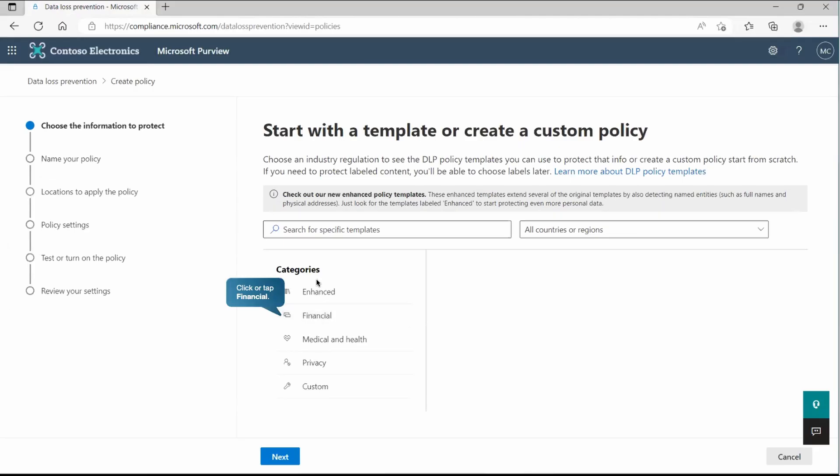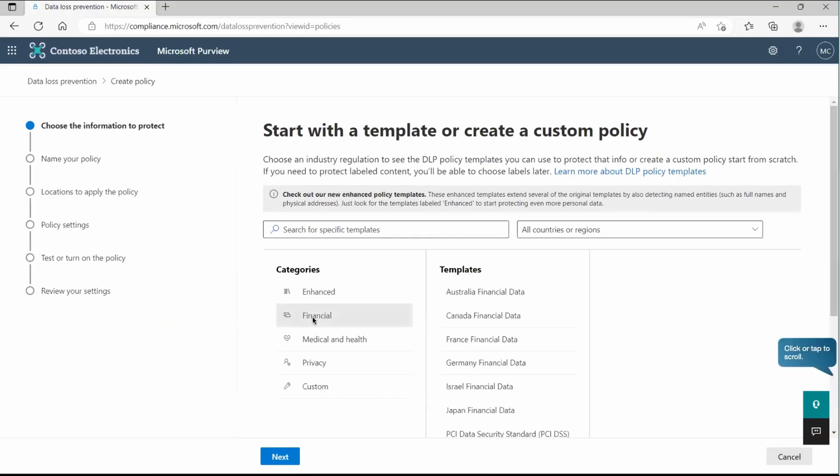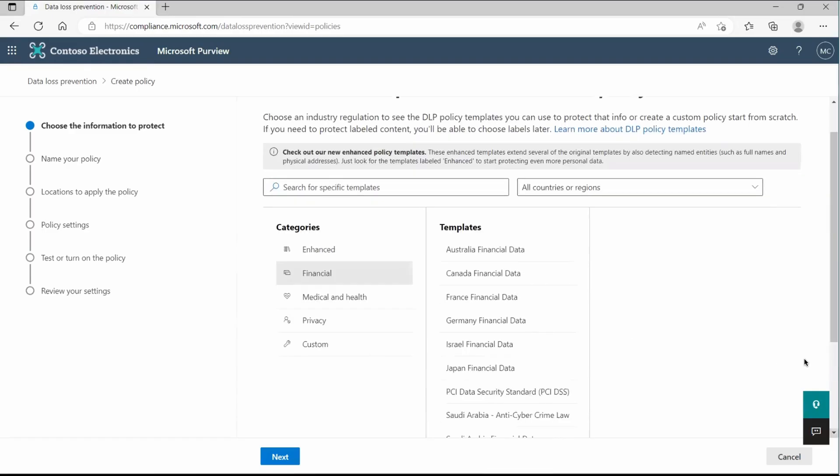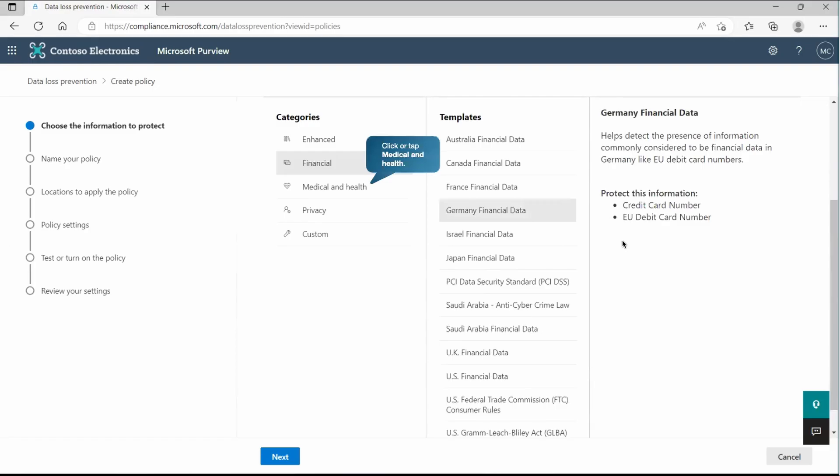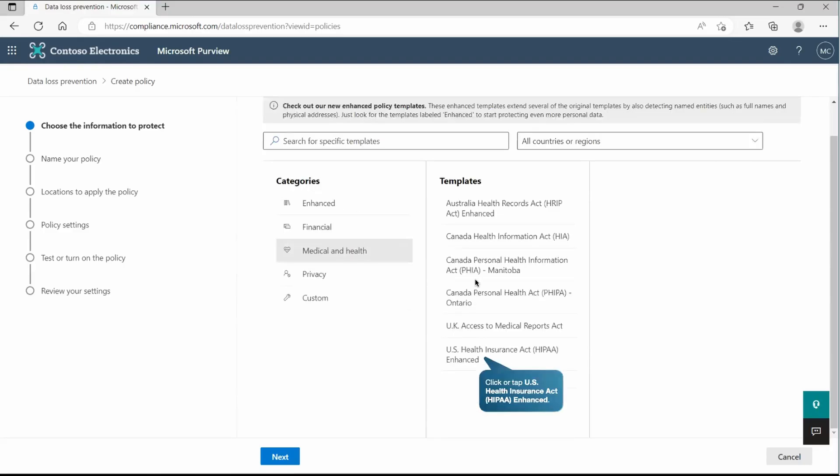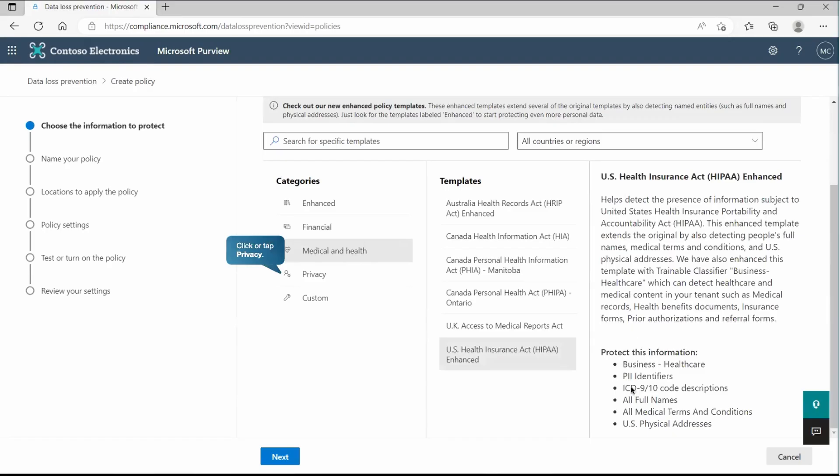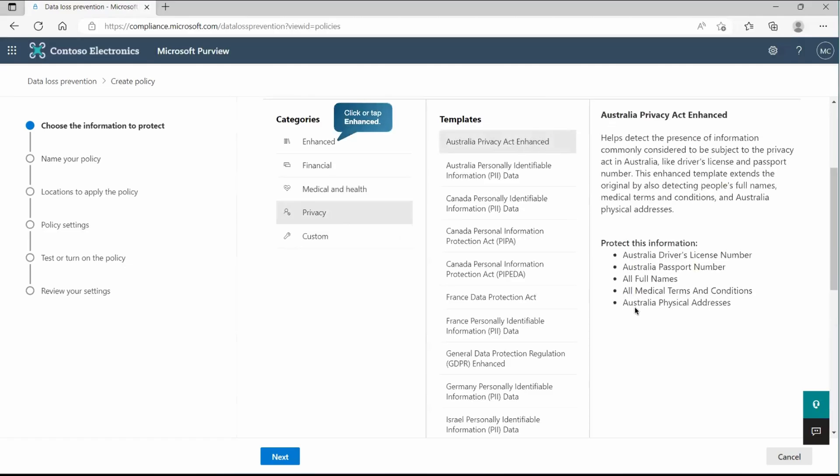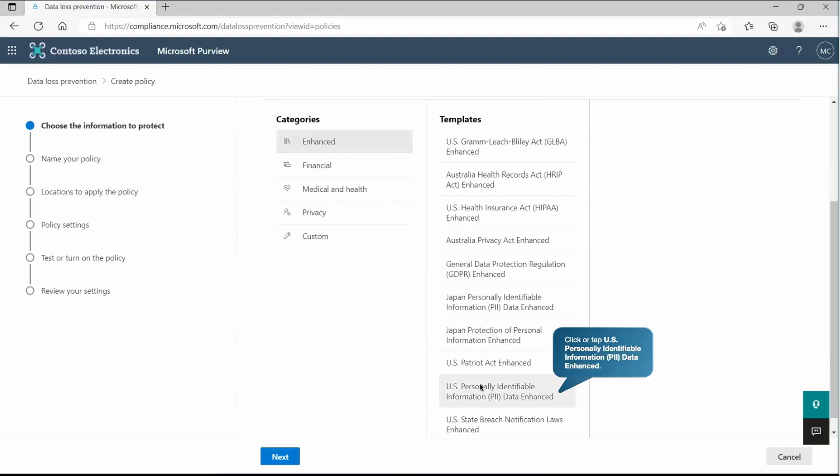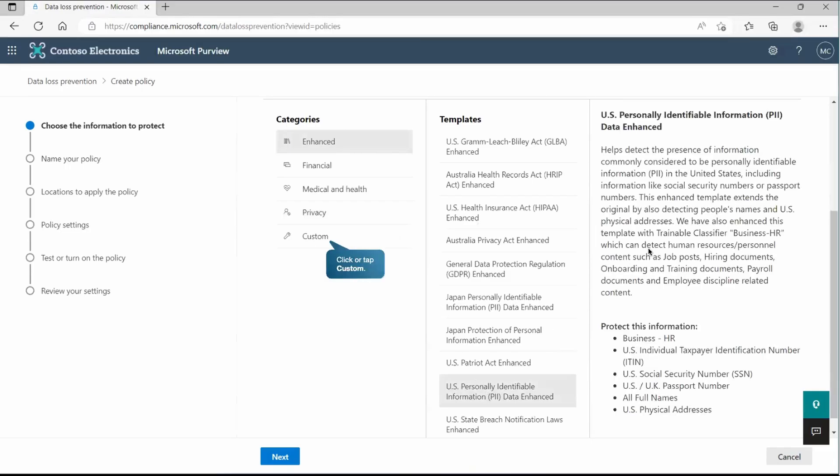Let's click on the policy. As we discussed, we have again predefined categories. On the basis of that, we can identify the data and start protecting it. Like if I go to the financial, there we have all the templates available that is designed to identify or classify the content or the data which is related to financial services. Similarly, if I go and check it out, there are too many like German financial data. And there we will have, it will identify the credit card number or EU debit card number from Germany. Similarly, we have medical and health and there we are going to explore all data related to medical and health and what kind of information it will protect that is also mentioned here. Apart from that, we have privacy and we have again similar approach to identify privacy related data. We have enhanced and there we can also go and find out business related individual taxpayer identification number or maybe the social security number.